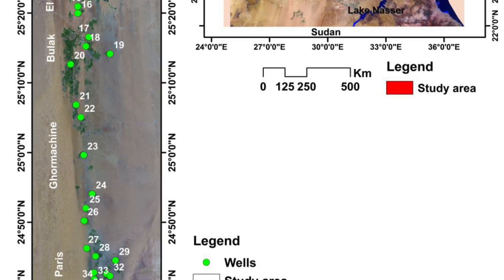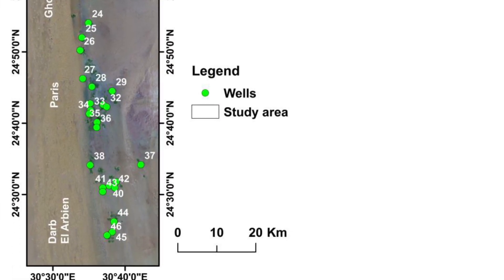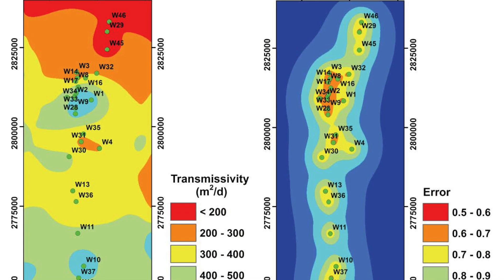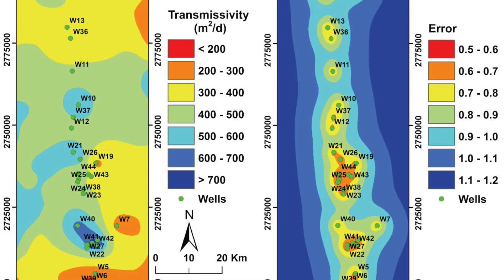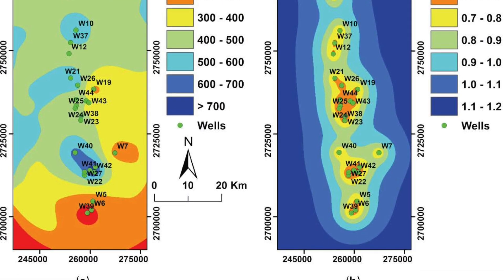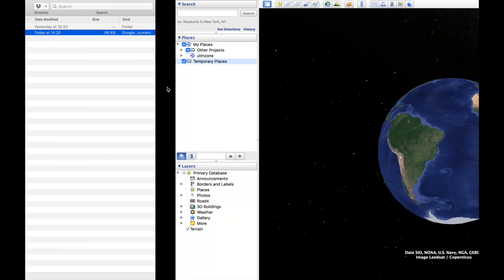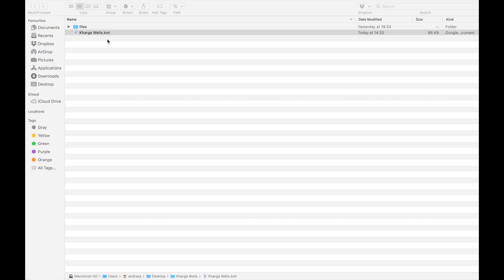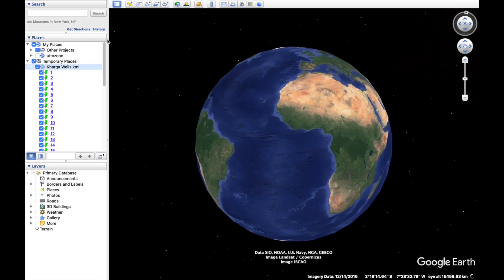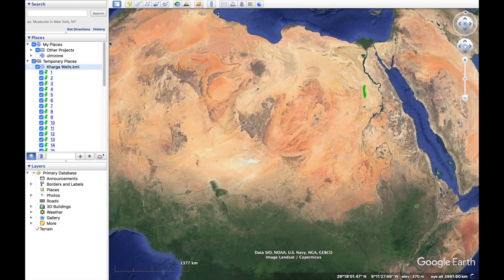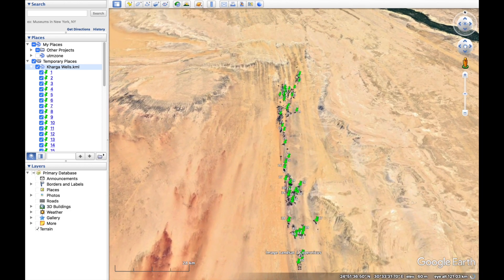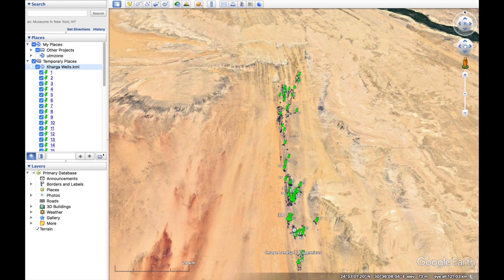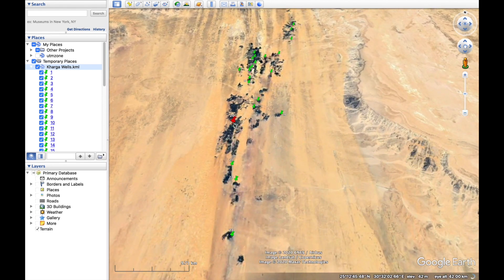Wouldn't it be nice if you could just load everything into Google Earth? Wouldn't it be great if you could just click on a file and go to Google Earth and see your data points appear on the screen like this so you could check if they are in the right place, if you have made any typing errors with your coordinates?